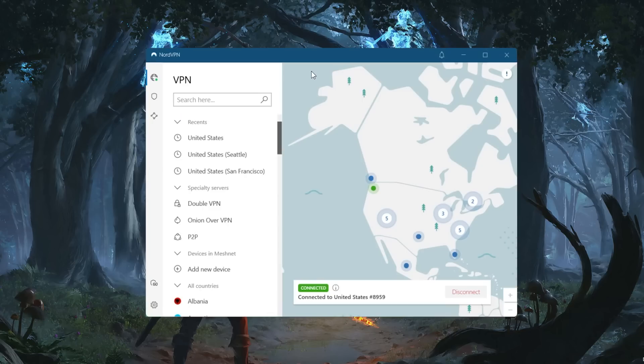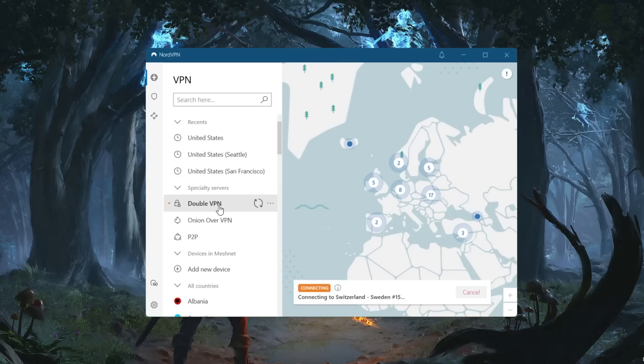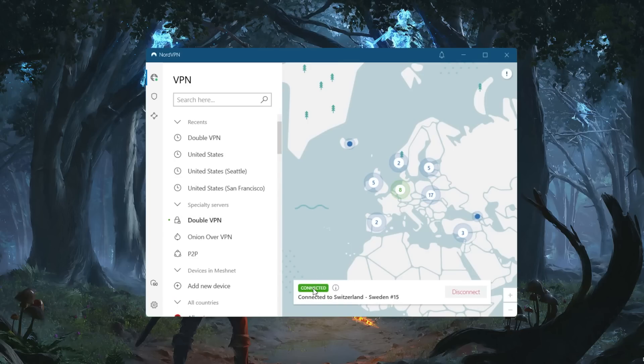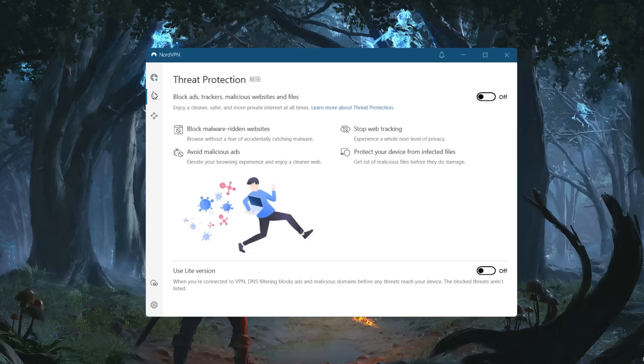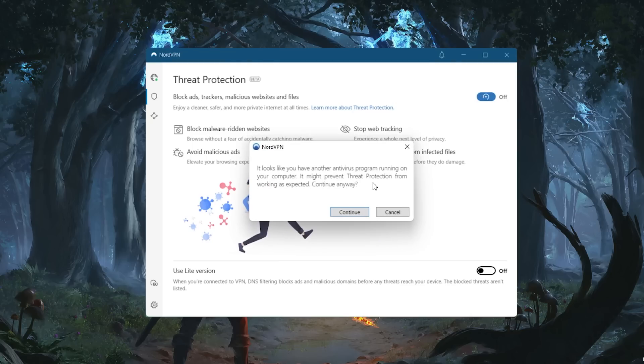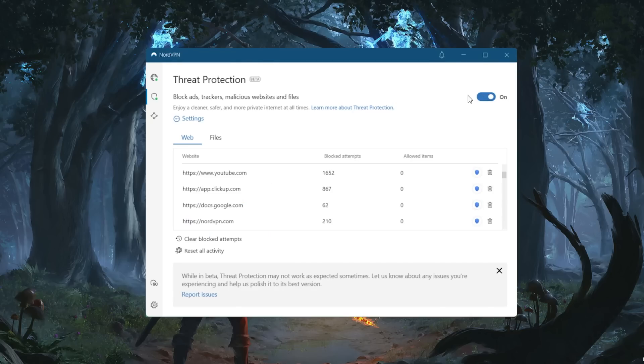Additional features include specialty servers such as Double VPN, which encrypts your traffic twice for extra security, Onion over VPN for Tor users, dedicated IP servers, and the previously mentioned peer-to-peer servers.